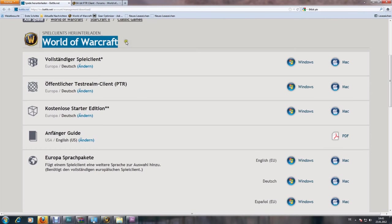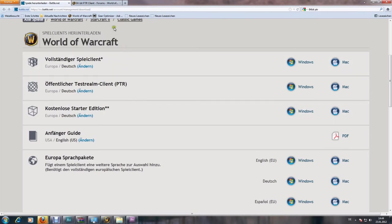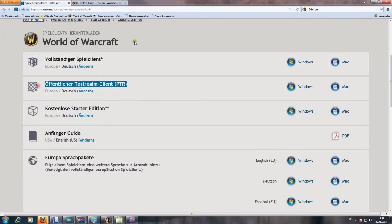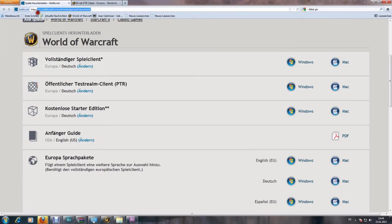What you have to do is download the public test realm from the Battle.net account management. Actually, it's battle.net/account/management/download. I'll post that link in the description.